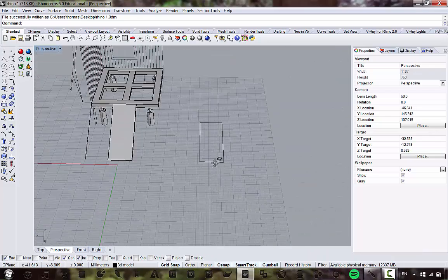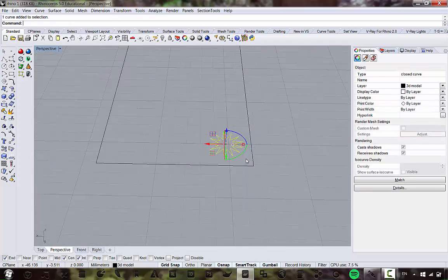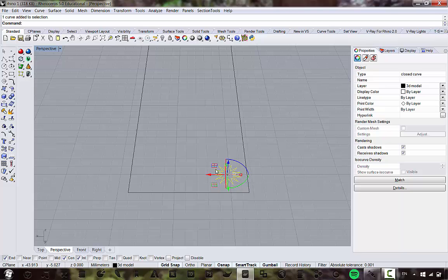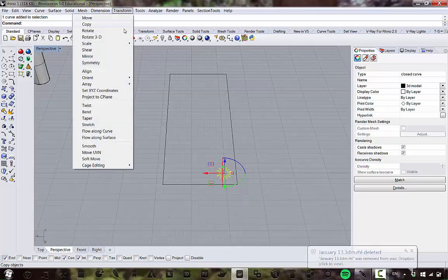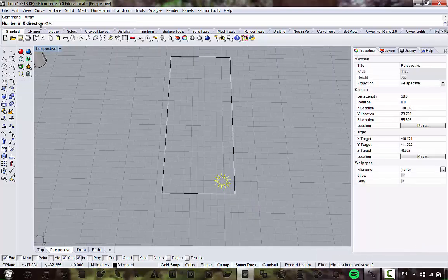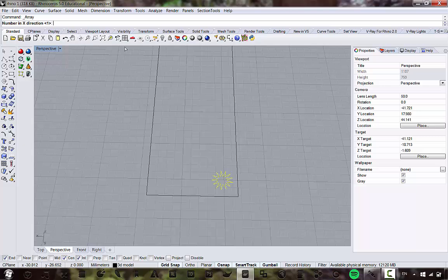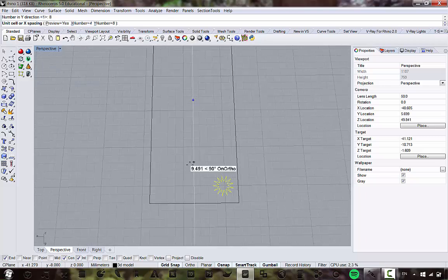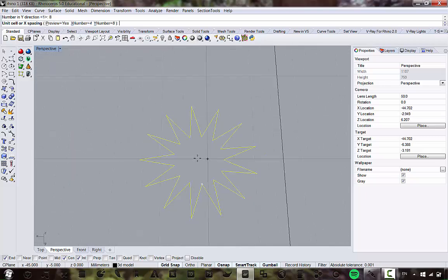We're going to do a rectangular array. Go to Transform > Array > Rectangular, and it will ask how many you want in the X direction — we'll say four — how many in the Y direction — eight — and Z direction (up) we just want one, so hit enter. Then for unit cell or X spacing, it will ask you to click a start point.